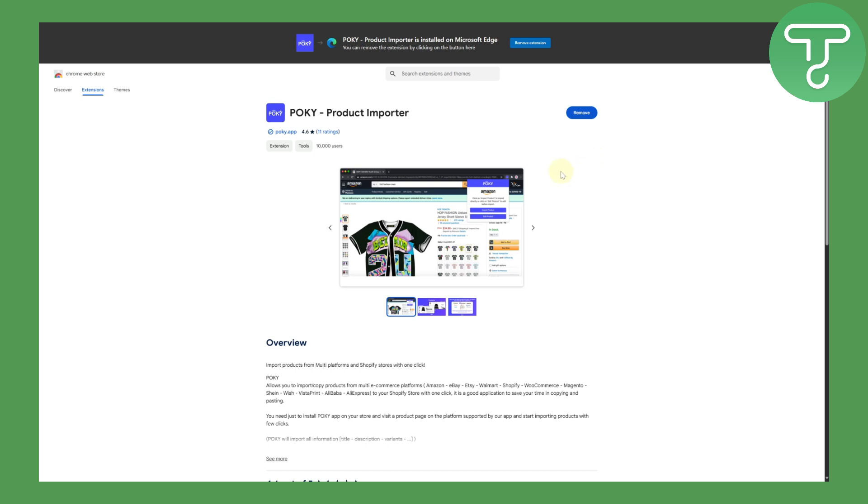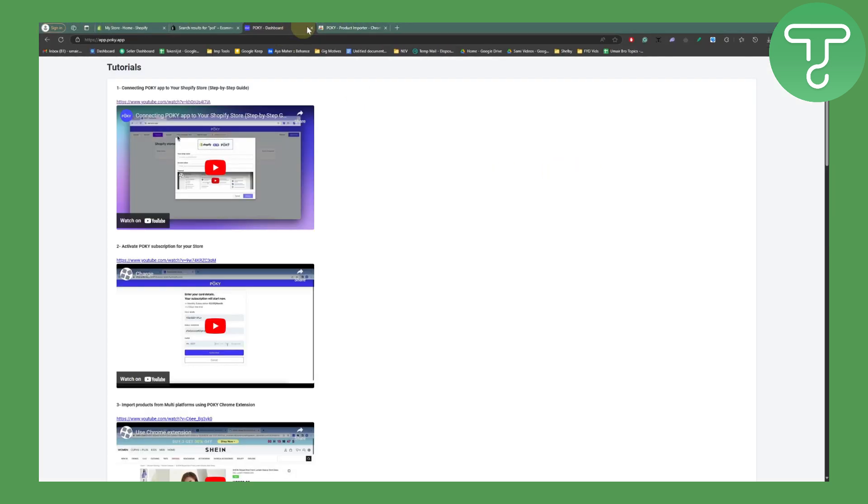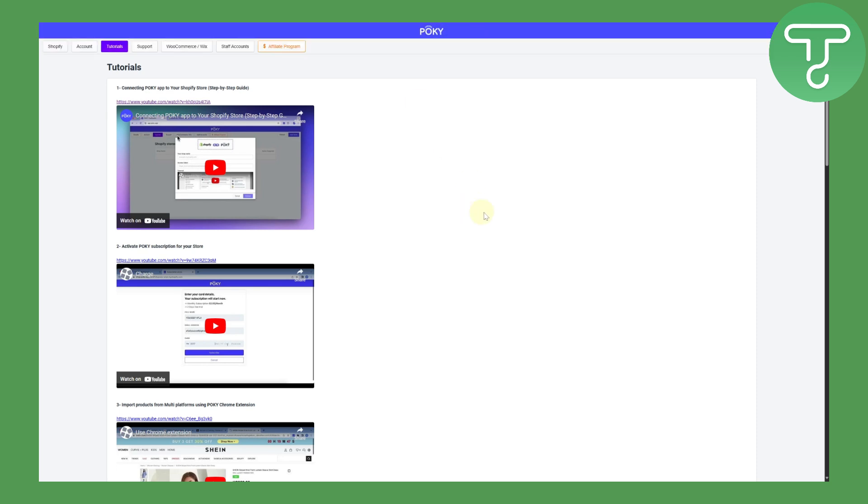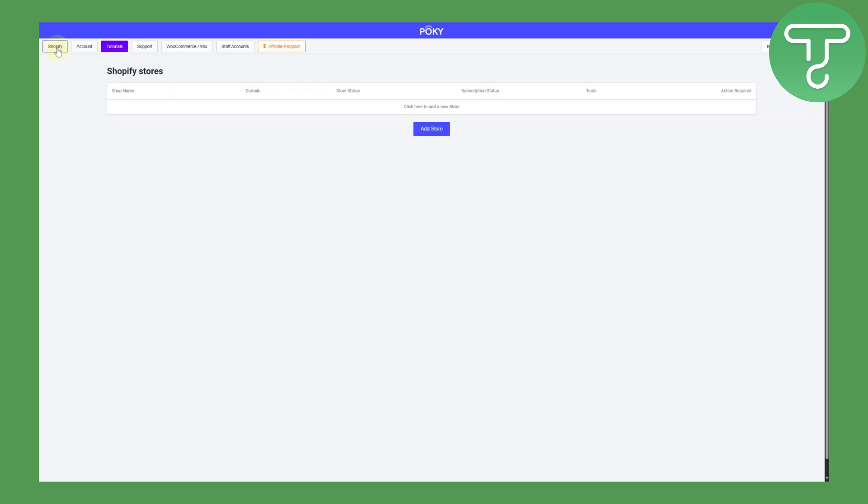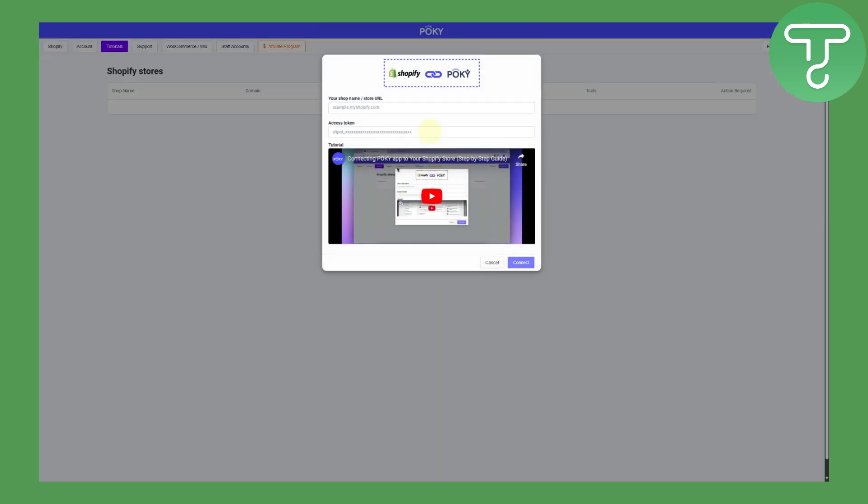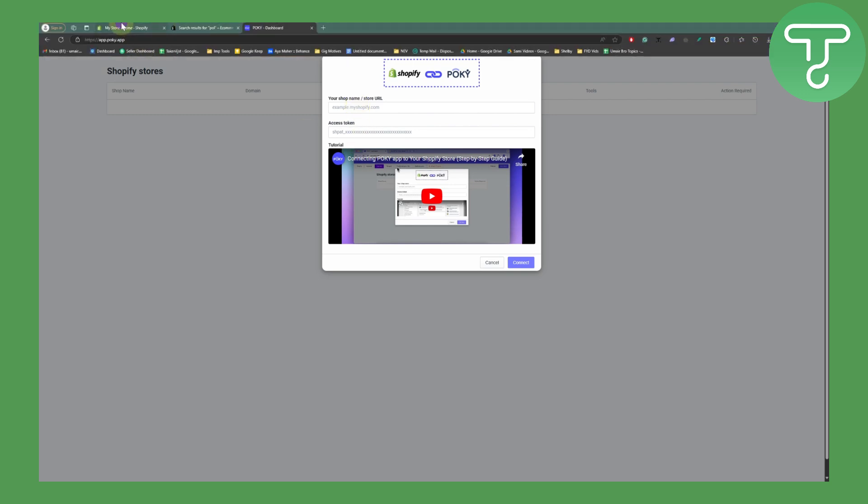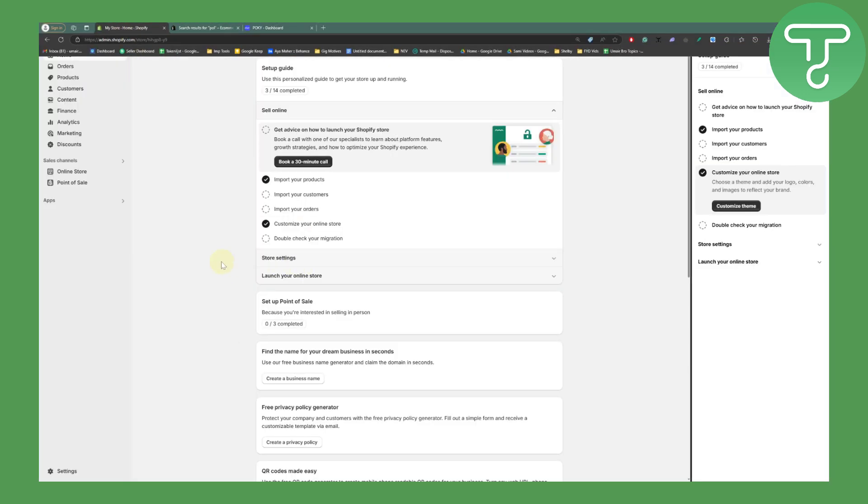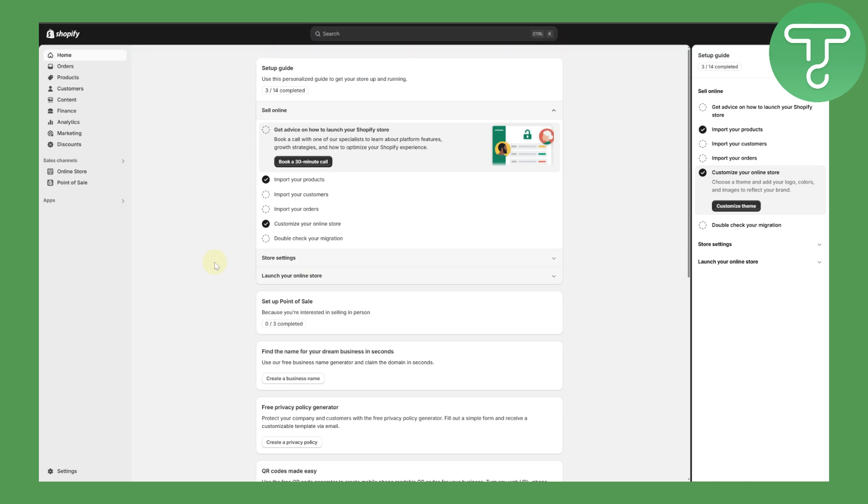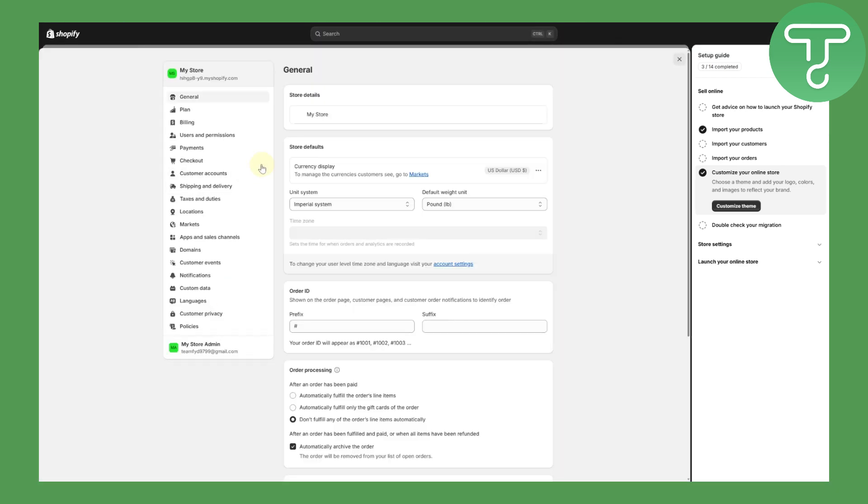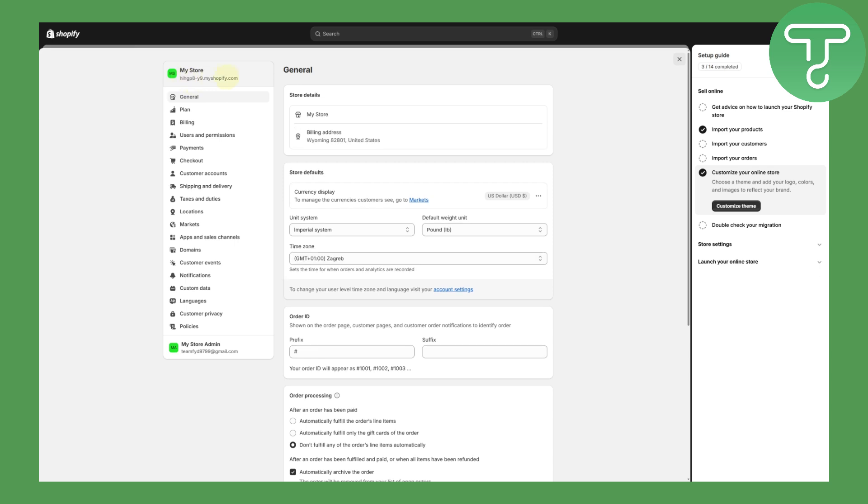Once our extension is good to go, you can see I have signed into my account already. You can create your account, it is quite simple. What you need to do is add your store. Click on add store option, enter in here your shop name and access token. To get it, let me show you how. Simply head over to your settings. You can see this is going to be your store's name, let's just copy that.